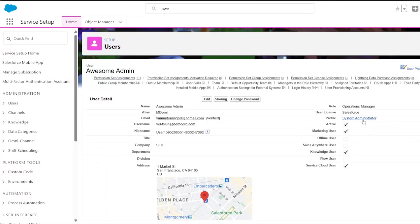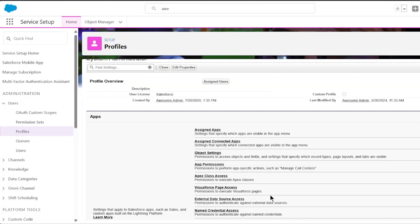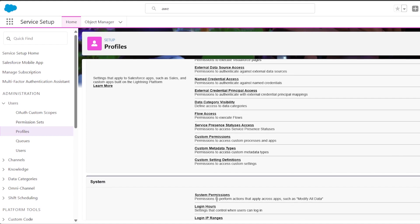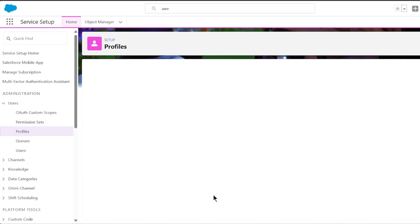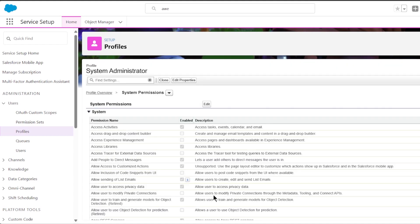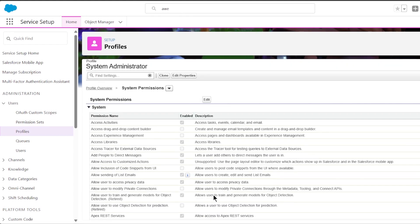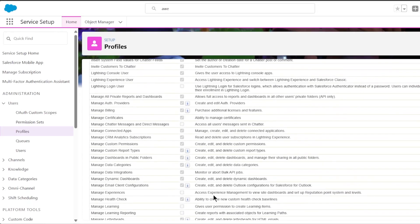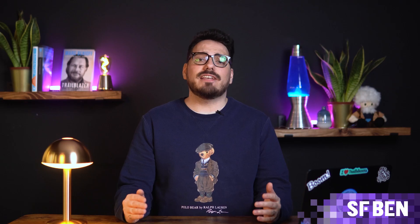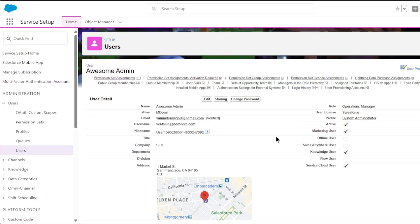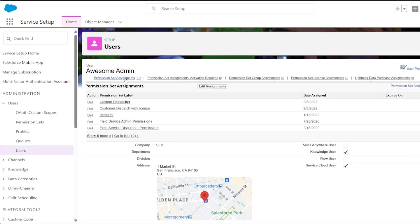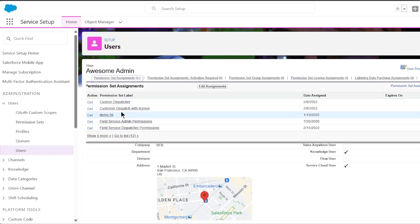System administrators have this enabled already. To check your profile, go to Setup and then Users. Find your user record and click on the hyperlinked profile. The Manage Billing permission is found under Administrative Permissions. If this is not checked for you, create a permission set. To check the permission sets assigned to your user, hover over the Permission Set Assignments sub-tab on your user record.